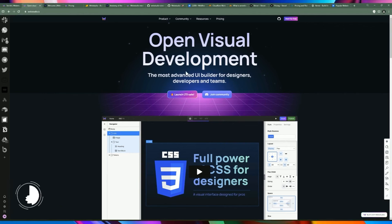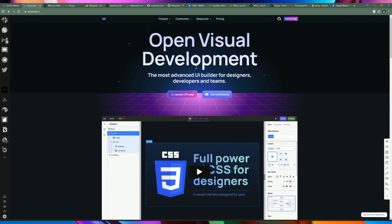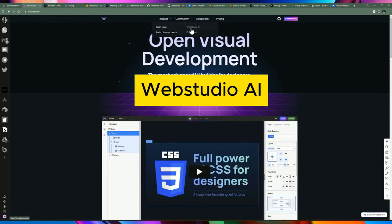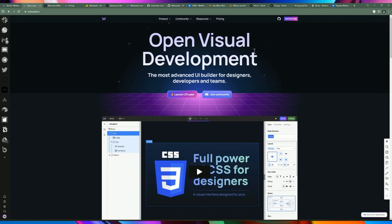So essentially what it is — it's a UI builder. You can create websites and applications. It's designed and geared towards designers and developers, and it's an open visual development platform. They have an app builder built into the website itself, and if you look in the products you also have a Web Studio AI which you can download as a desktop application.